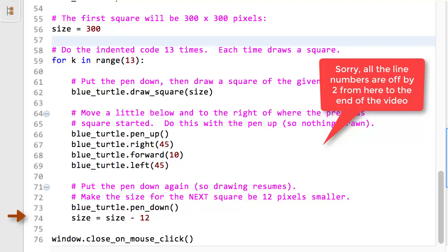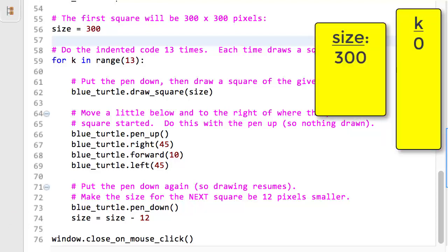Keeping track of how the names, that is, variables, vary during the run is key to thinking like a computer and tracing code by hand. Most people need to use paper and pencil or sticky notes to keep track of the values of the variables. For example, like this for size and k. Size started out 300 and then changed to 288. k started out 0 and has not yet changed.